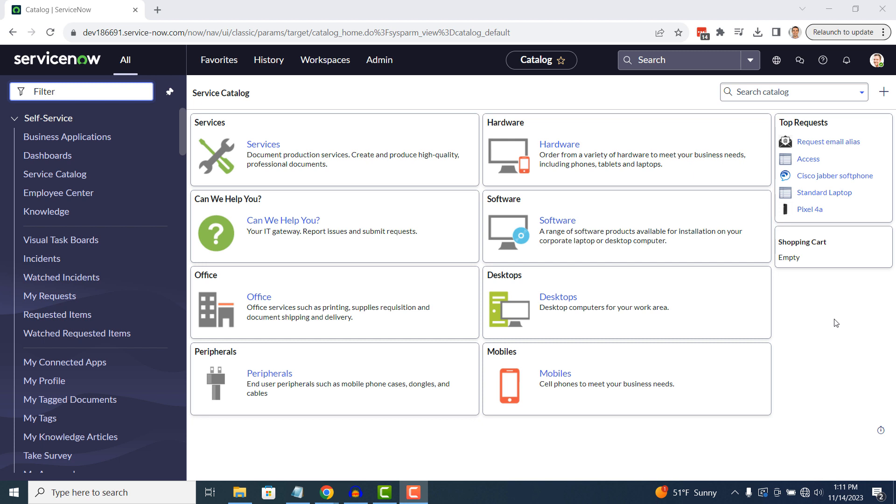To get started, open up ServiceNow. In today's example, I'm going to hide the Consumables module from the Application Navigator.